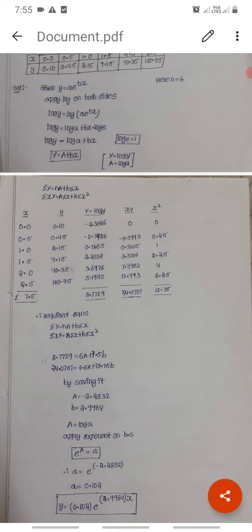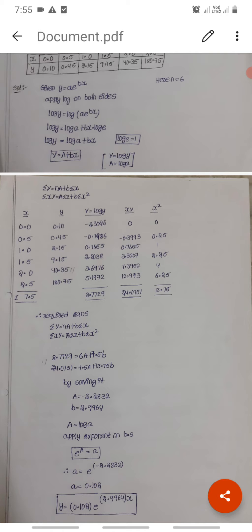Since capital A equals log of small a, we have small a equals e power capital A, which is e power minus 2.2832.